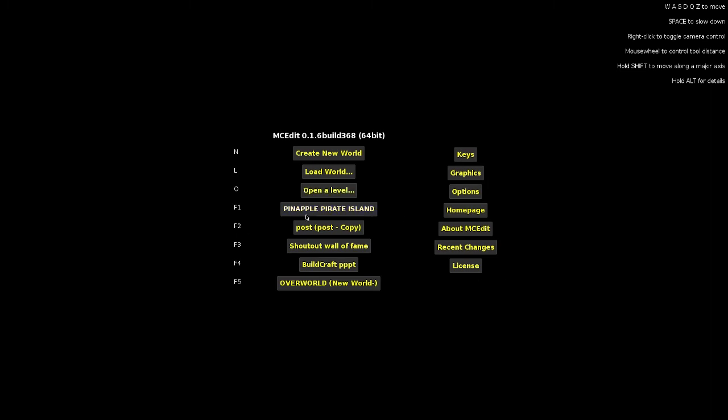And then you have your last open world. So for me it would be Pineapple Pirate, and this is my last open through Minecraft. So Pineapple Pirate Island post, which is a testing zone for me. Shoutout Wall of Fame, which is my shoutout series. Buildcraft and Overworld, which is the music video. So then it would give you your five special things on the sidebar beside.